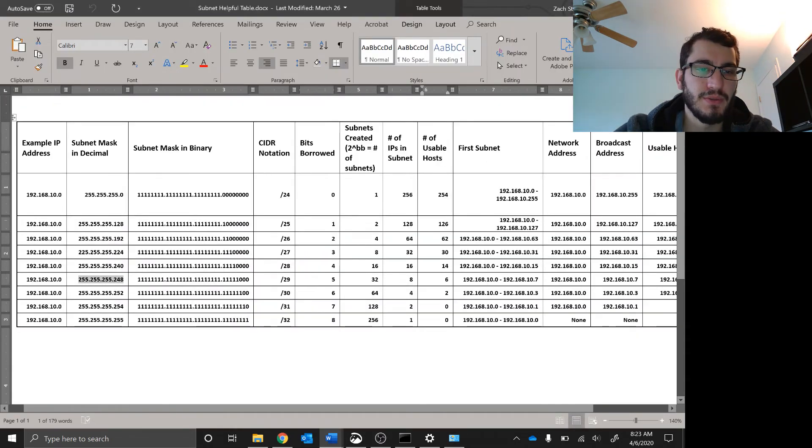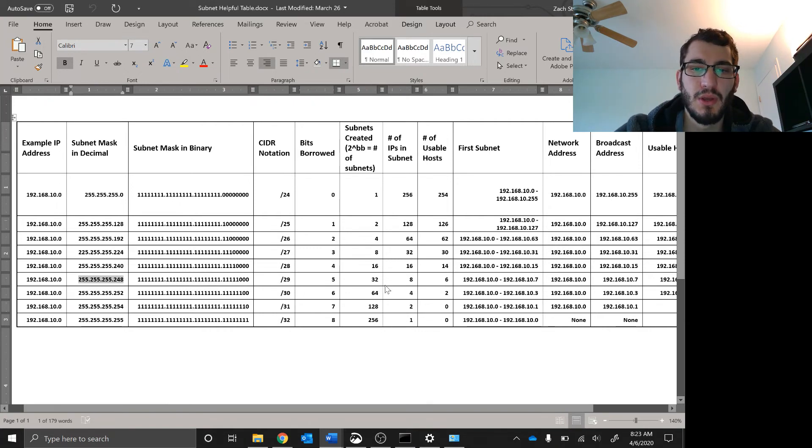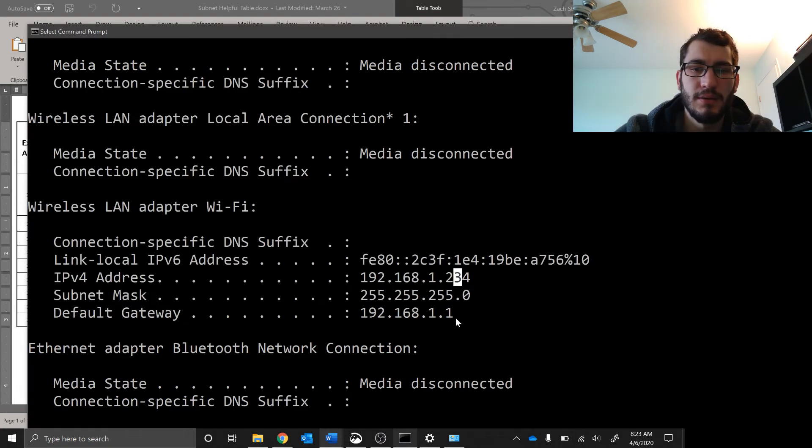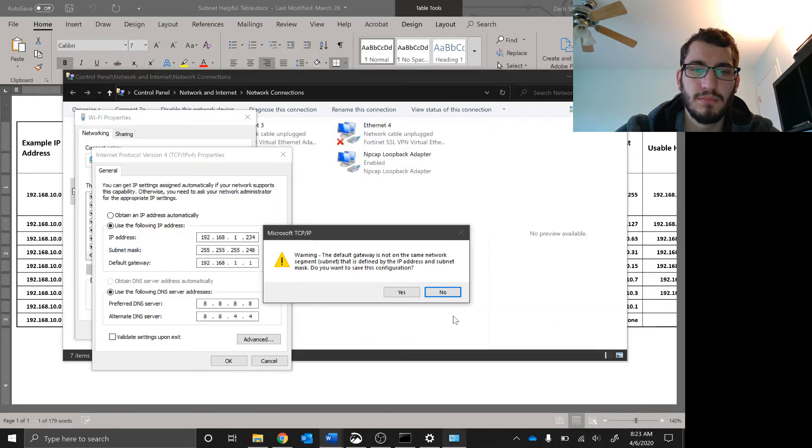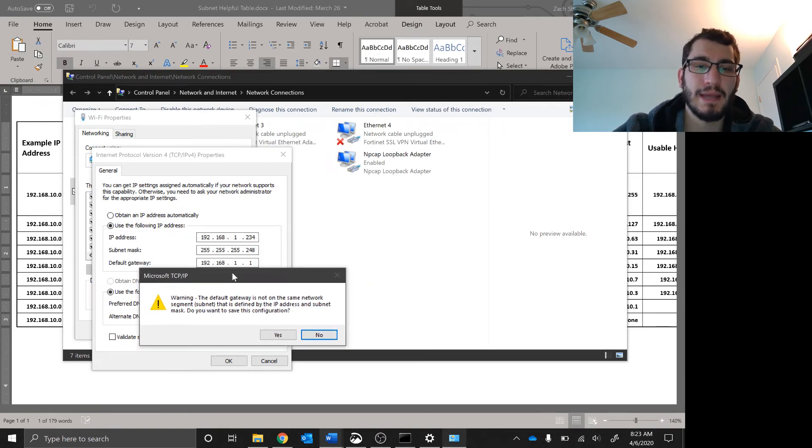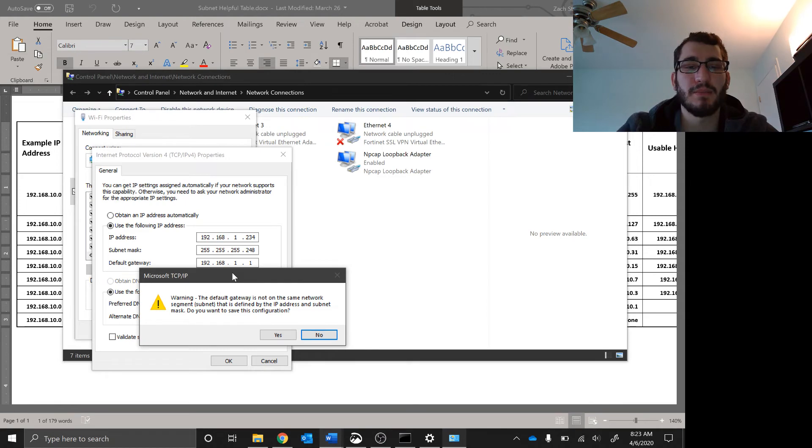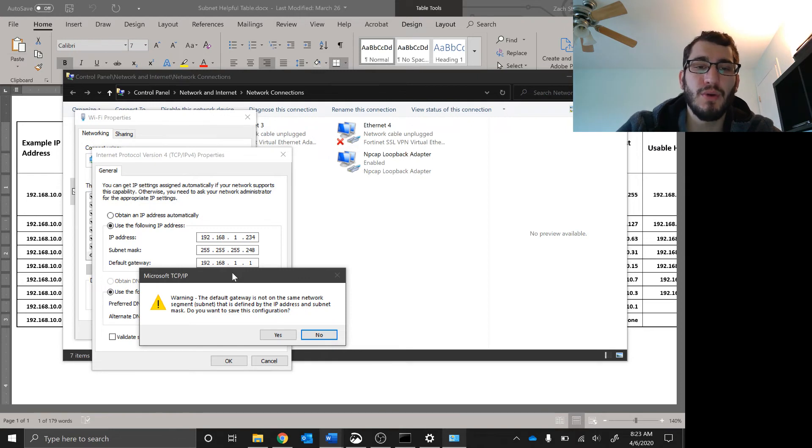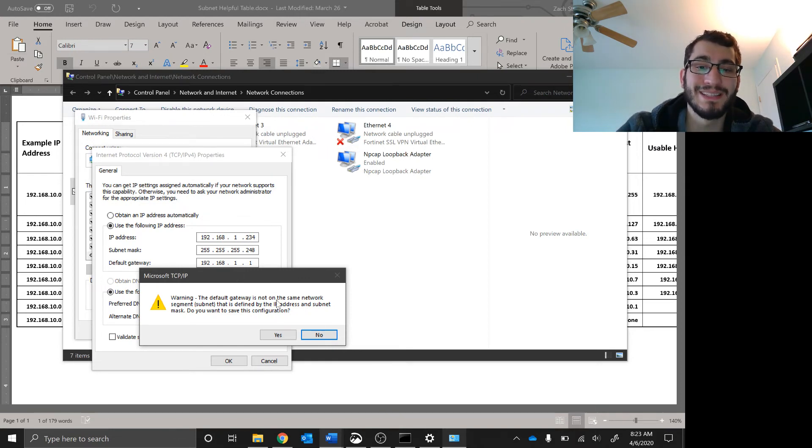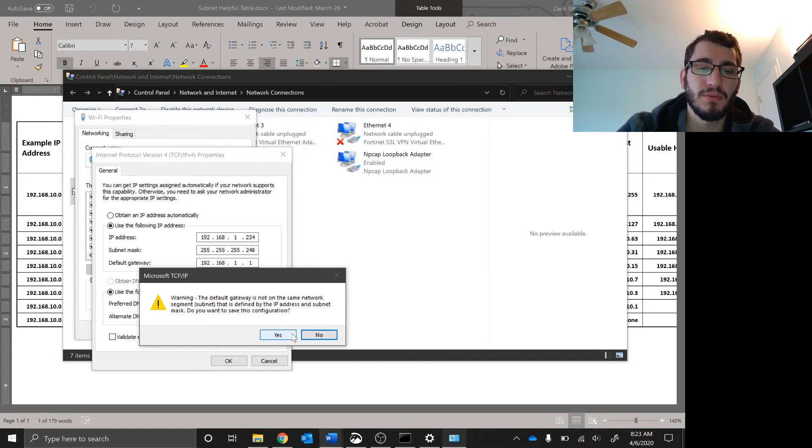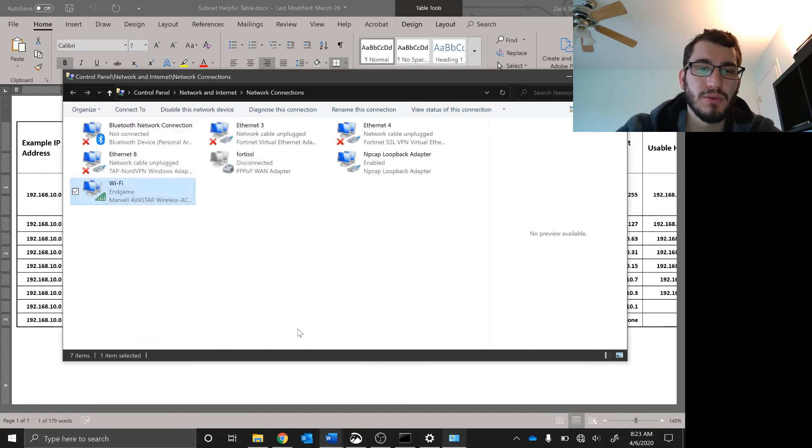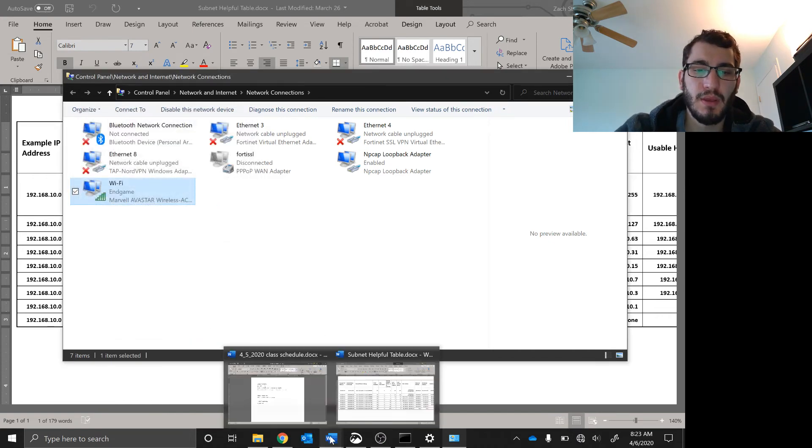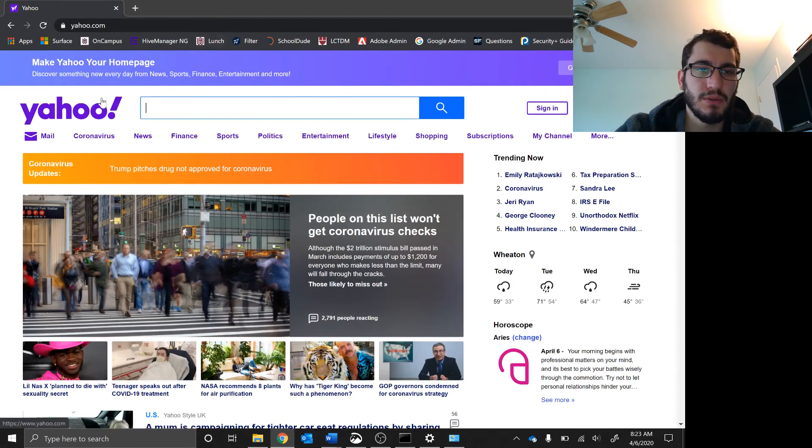With the 248, we look here, we find 248. That means I have eight IPs in each subnet, six are usable. My router needs to be, according to that subnet mask, within a few IP addresses of my computer. It's not, and it's just warning me. I'm going to click yes, click close.